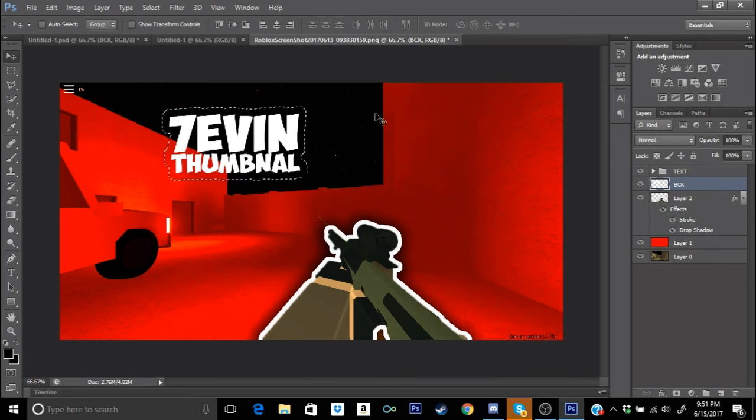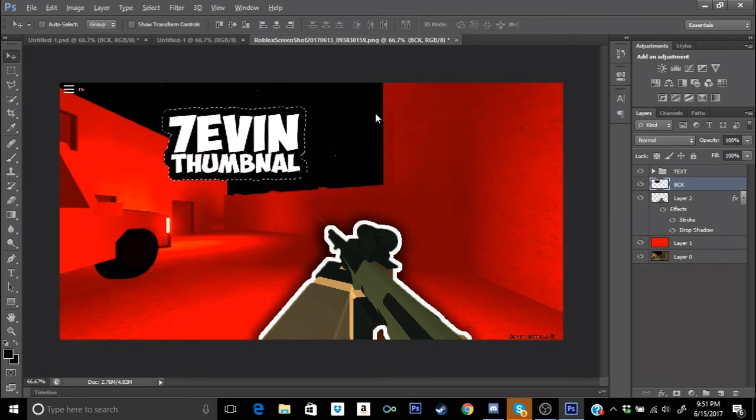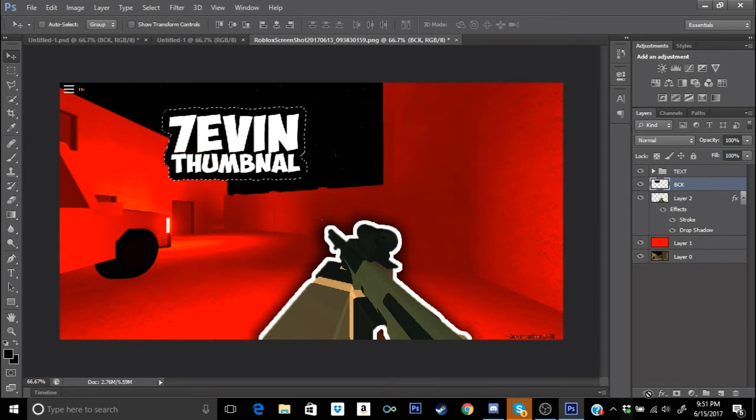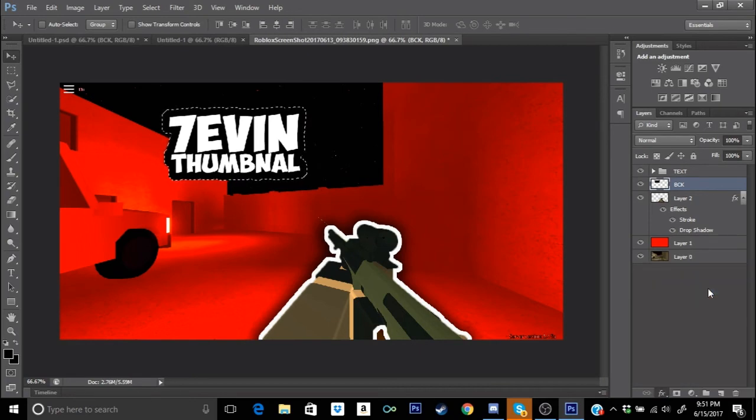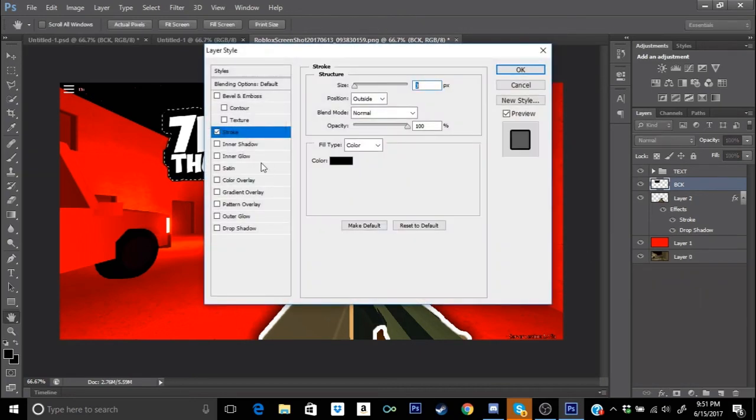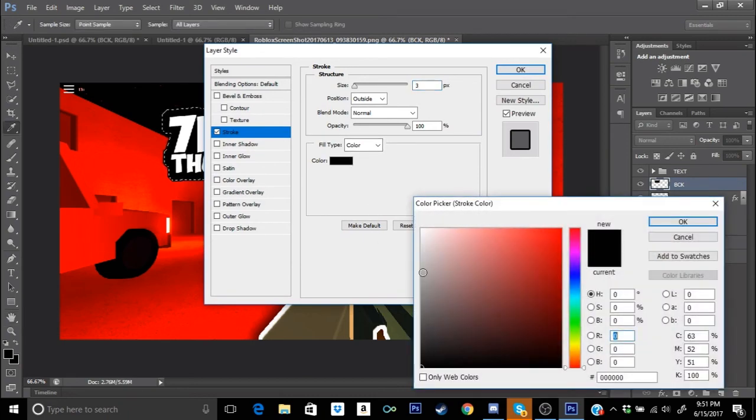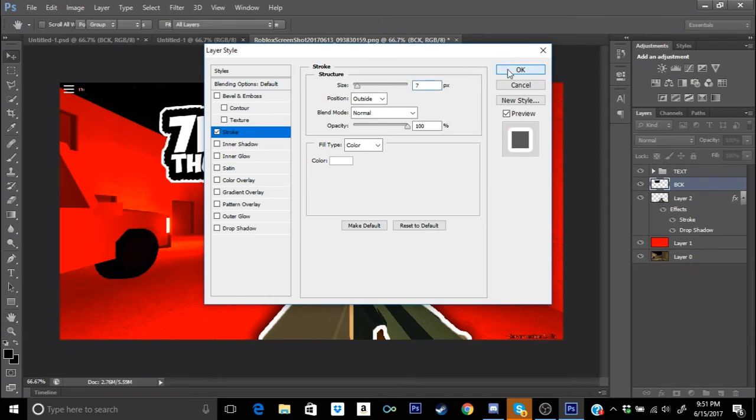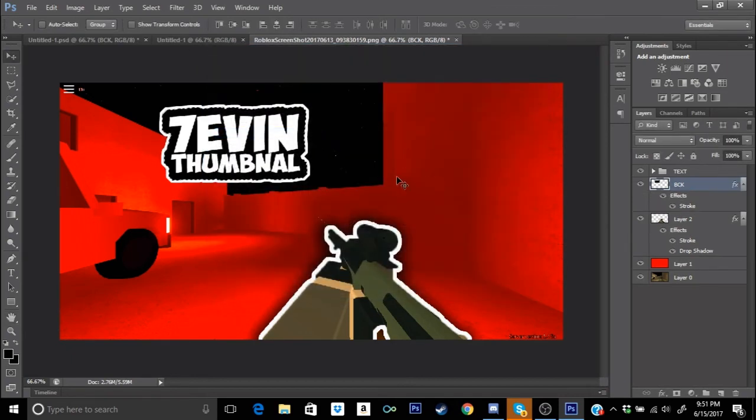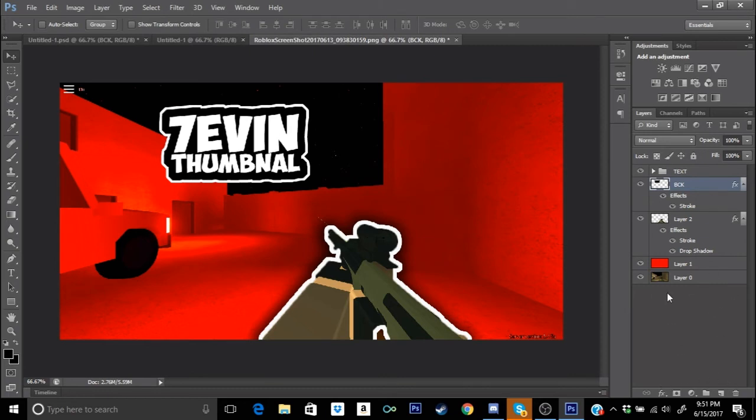We're gonna go ahead and use Alt and Backspace and it's gonna turn the pixels black. Go to FX again, go to Stroke, and we're gonna go ahead and make the stroke size white. Then we're gonna go ahead and make the size 7. You guys are gonna have this here and then press Ctrl D to delete select. Once you guys have all that, you guys have the text.